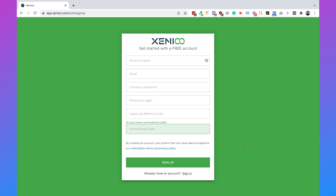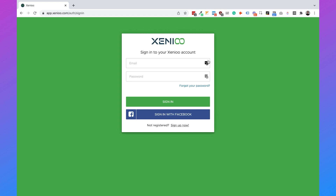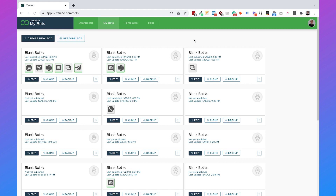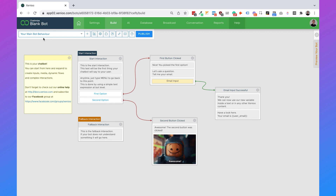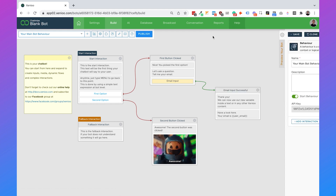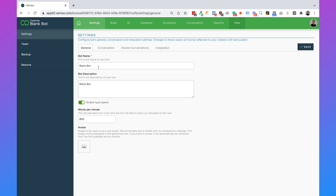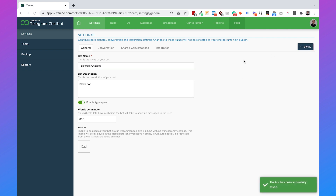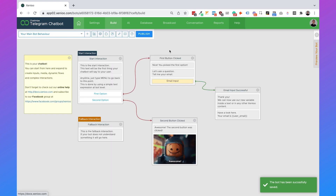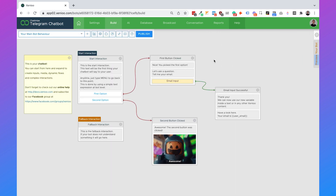I already have an account so I will just click on sign in, choose my right account, and click on sign in again. Once you are logged in, you can just click on create new bot. Xenio automatically creates a bot for you with a complete example flow in it. But before we're going to change the flow, we need to go to settings, and here we can change our bot name. We're going to change this to 'telegram chatbot' so that we can easily find it in the future. Then go to build, and we can start changing our chatbot.